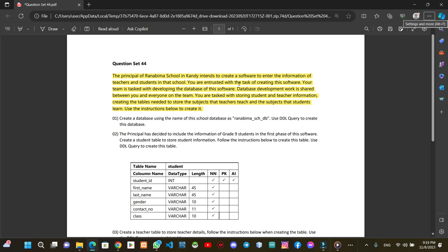We will look at the scenario involving principles, teachers, and students. We will talk about the software and database in the team, covering how to store information for students and teachers in tables. We will talk about the school DB database.